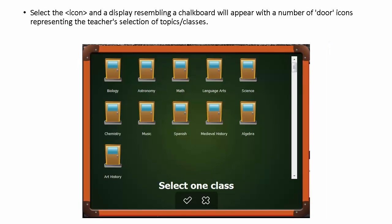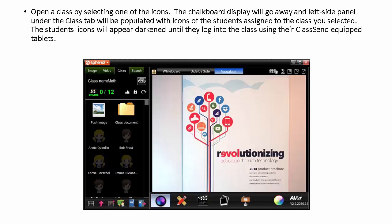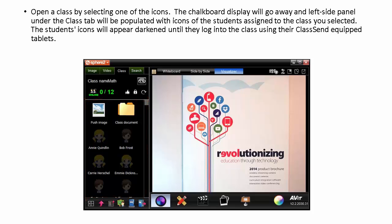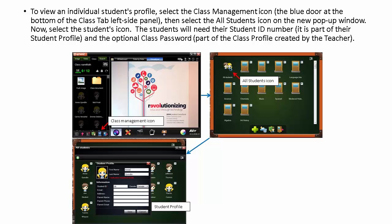Press that icon to start the class teaching activity. After selecting that icon, a display resembling a chalkboard will appear with a number of door icons representing the teacher's selection of topics or classes. Open a class by selecting one of the icons. The chalkboard display will go away and the left side panel under the Class tab will be populated with icons of the students assigned to the class you selected. The students' icons or avatar will appear darkened until they log on to the class using their class-send equipped tablets. To view an individual student's profile, select the Class Management icon.